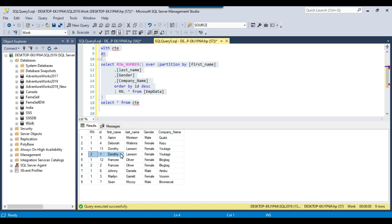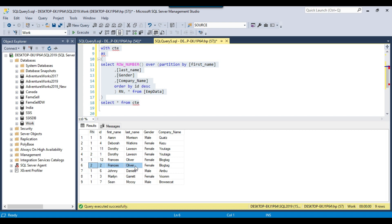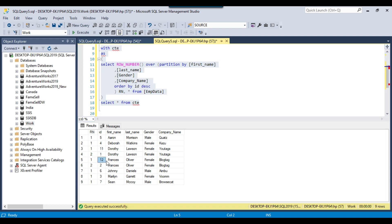So ID 1 record will be deleted and ID 2 record will be deleted as well. For the ID 1 record, the corresponding record that will be preserved is ID 11, and for ID 2, the corresponding record that will be preserved is ID 12.